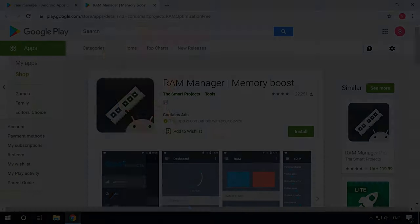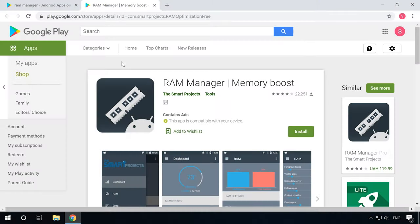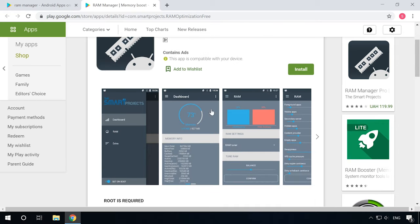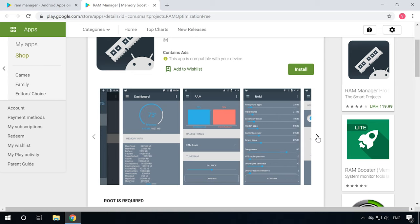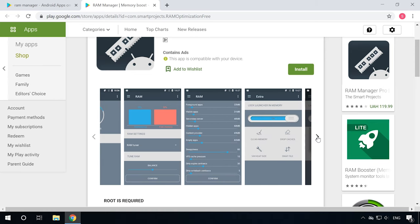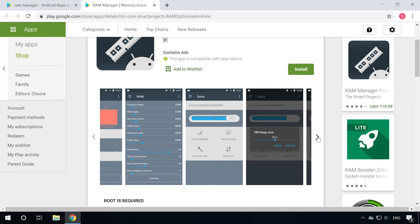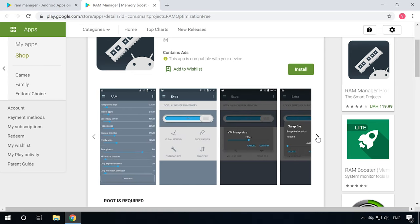Apps that claim to boost your RAM are in fact the same as optimizers. All they can do is to clean the cache in time. Hey, your phone can handle this task on its own. Talking of RAM, there is no way to get more system memory than a gadget does physically possess. So in the end, RAM boosters can only waste your phone's resources and probably collect your data.